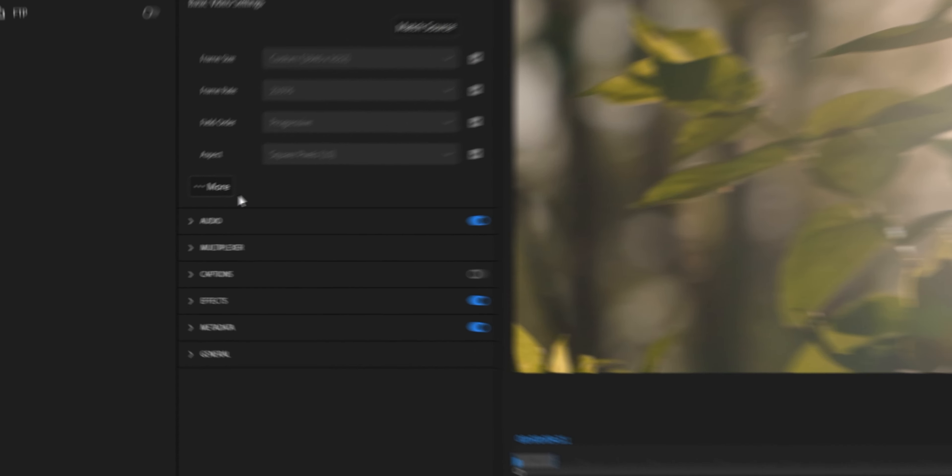Those were your basic render settings, but this next part is how you get the most out of Premiere. Hit More, then check Render at Maximum Depth and Use Maximum Render Quality. This is going to ensure that your video is looking the best that it possibly can.